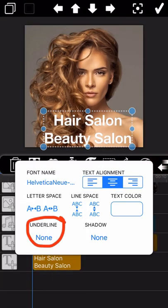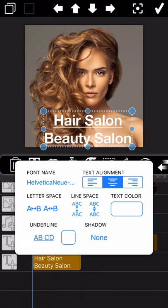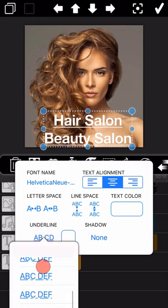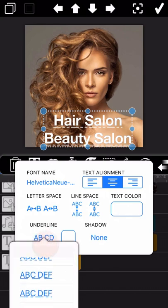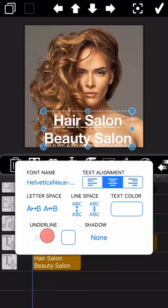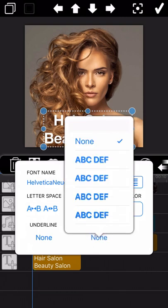You can also add an underline to the text here. There are many options — you can select the one you like. The last one is you can add a shadow to the text. Once you select a shadow type, you can also revise the shadow color as you need.